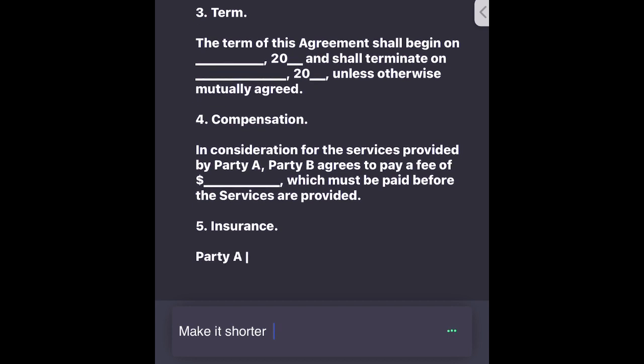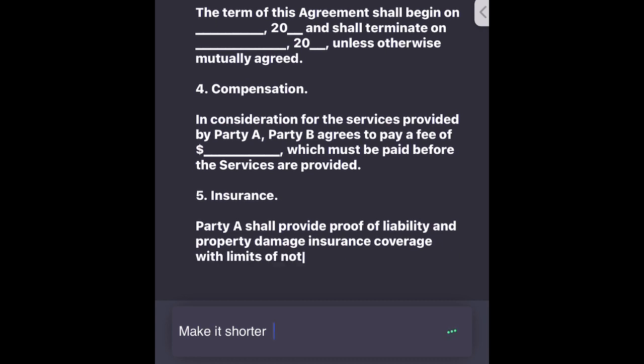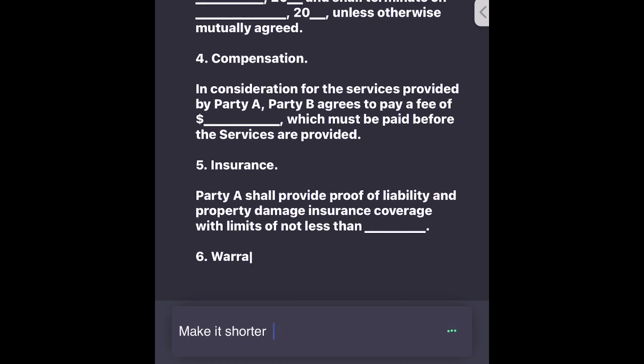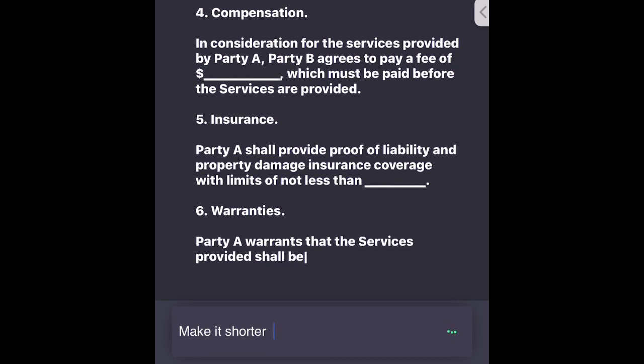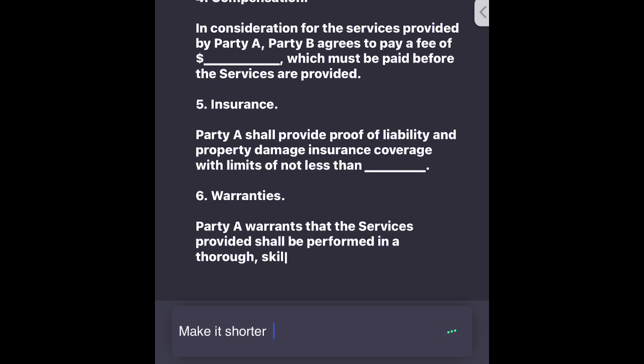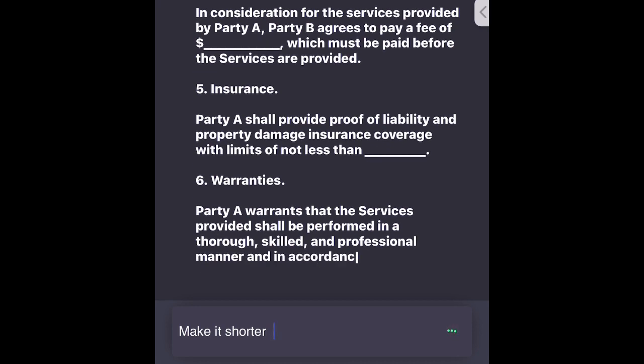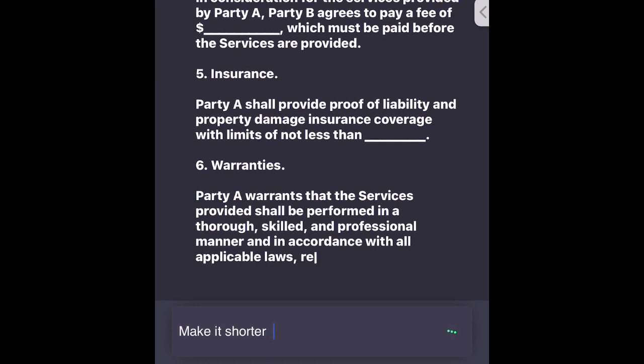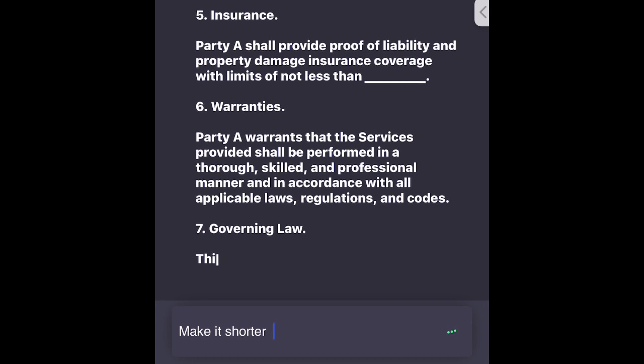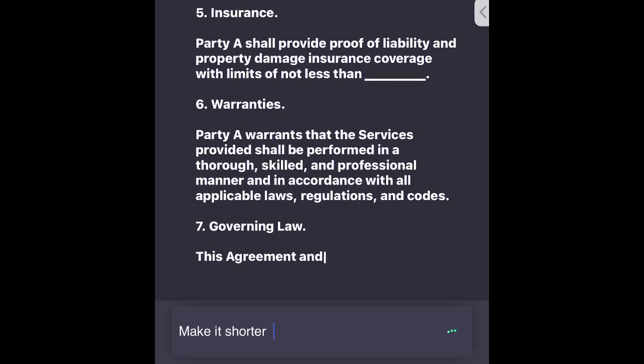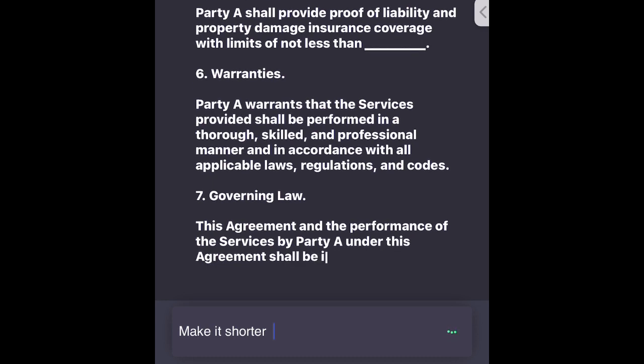5. Insurance - Party A shall provide proof of liability and property damage insurance coverage with limits of not less than $____. 6. Warranties - Party A warrants that the services provided shall be performed in a thorough, skilled, and professional manner and in accordance with all applicable laws, regulations, and codes. 7. Governing Law - This agreement and the performance of the services by Party A under this agreement shall be interpreted and enforced in accordance with the laws of the state of ____. In witness whereof, the parties had here to set their hands and seals this day and year first above written: DJ Ernie, [Client Name].